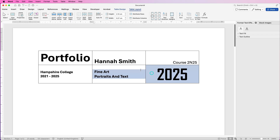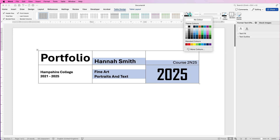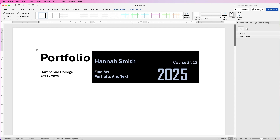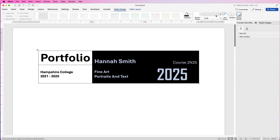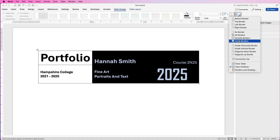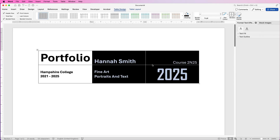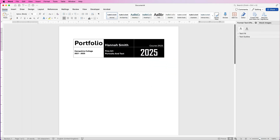Select all four of those cells, go to Table Design, go to Shading, click the drop-down and select black. Word will automatically turn your text white. I also want to show the lines in the middle of the table, so select those four cells again, go to Pen Color and select white — this sets the colour for your border lines. Go to Borders and select Inside Borders to turn them white. Word has now done that — deselect, and that's the final look we're going for.